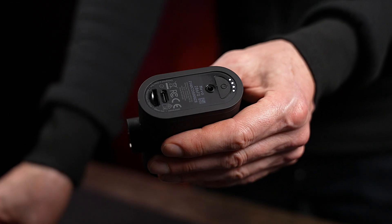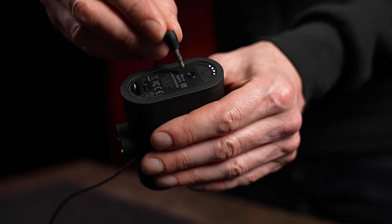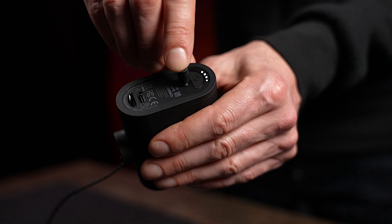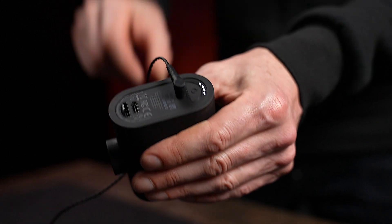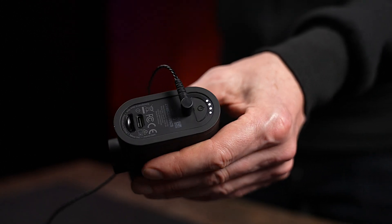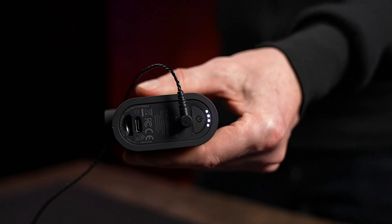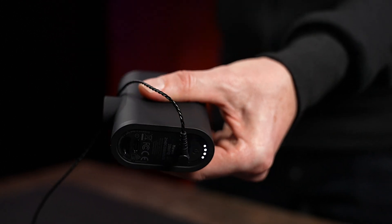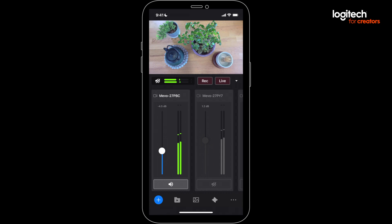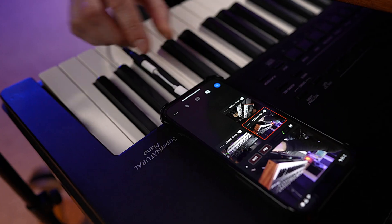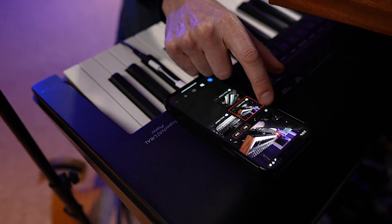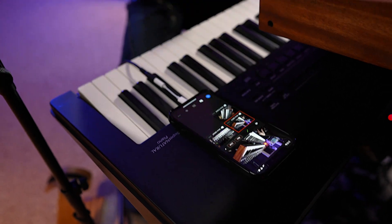If you plug something into the 3.5mm audio input jack, it'll automatically override the internal mics on the Mevo. Remember, once you have all your sources plugged in, pop on a set of headphones and monitor your program out during pre-stream testing.